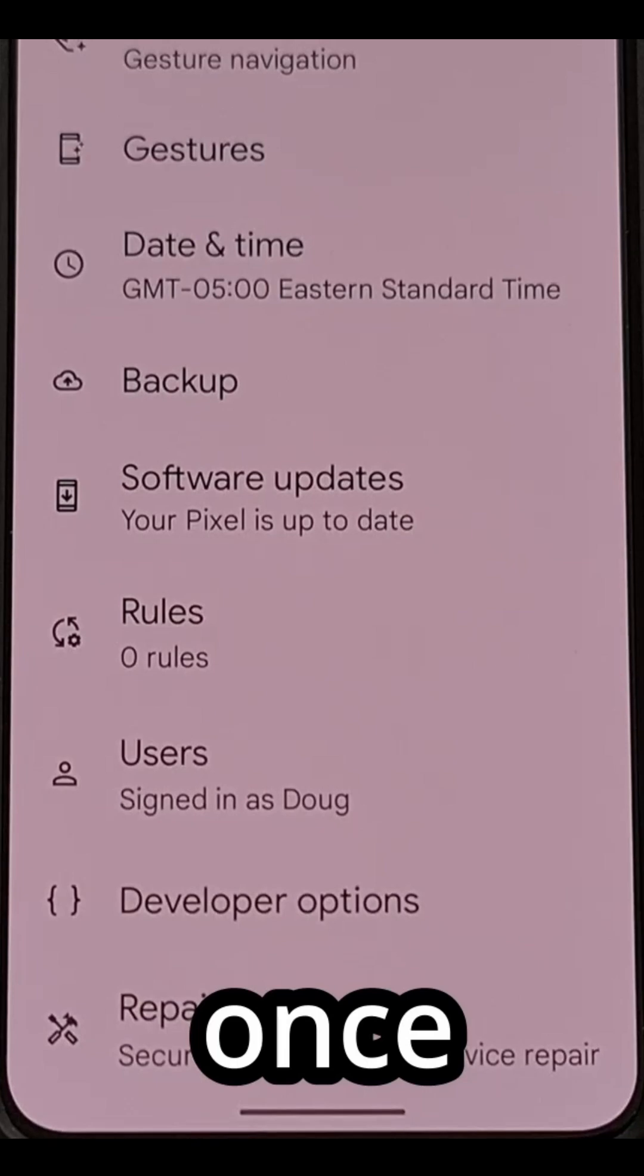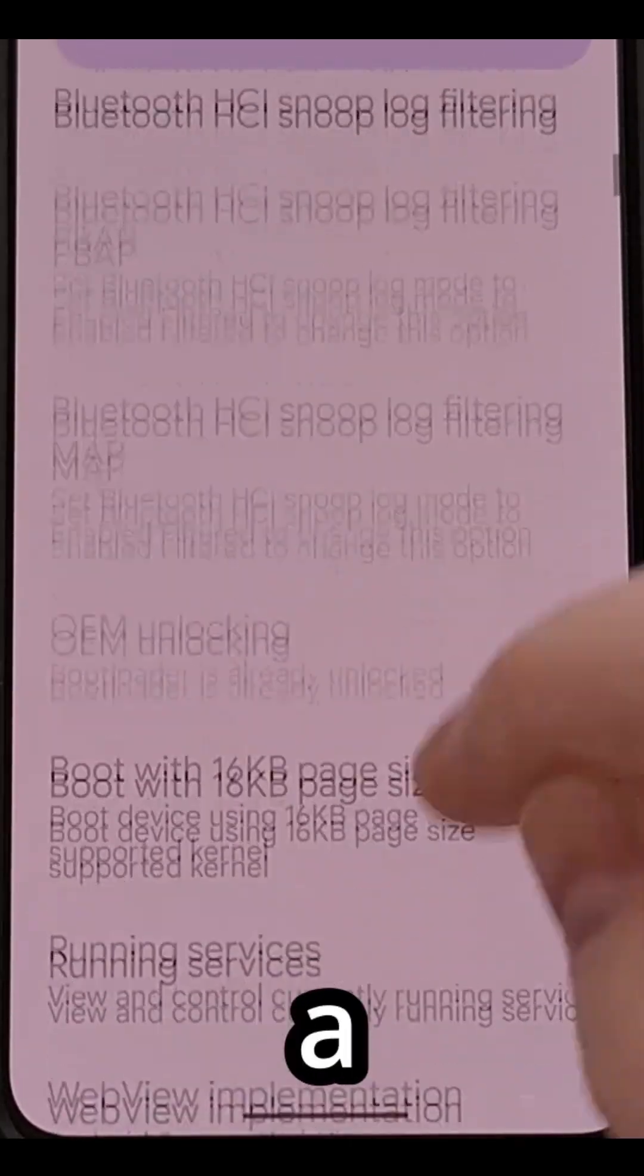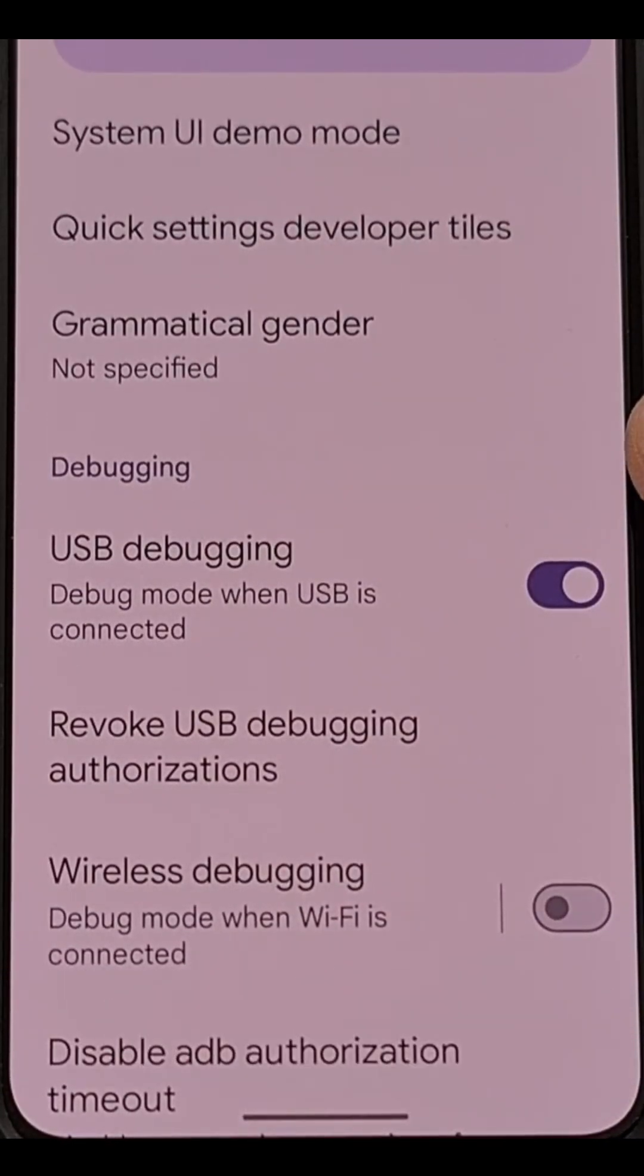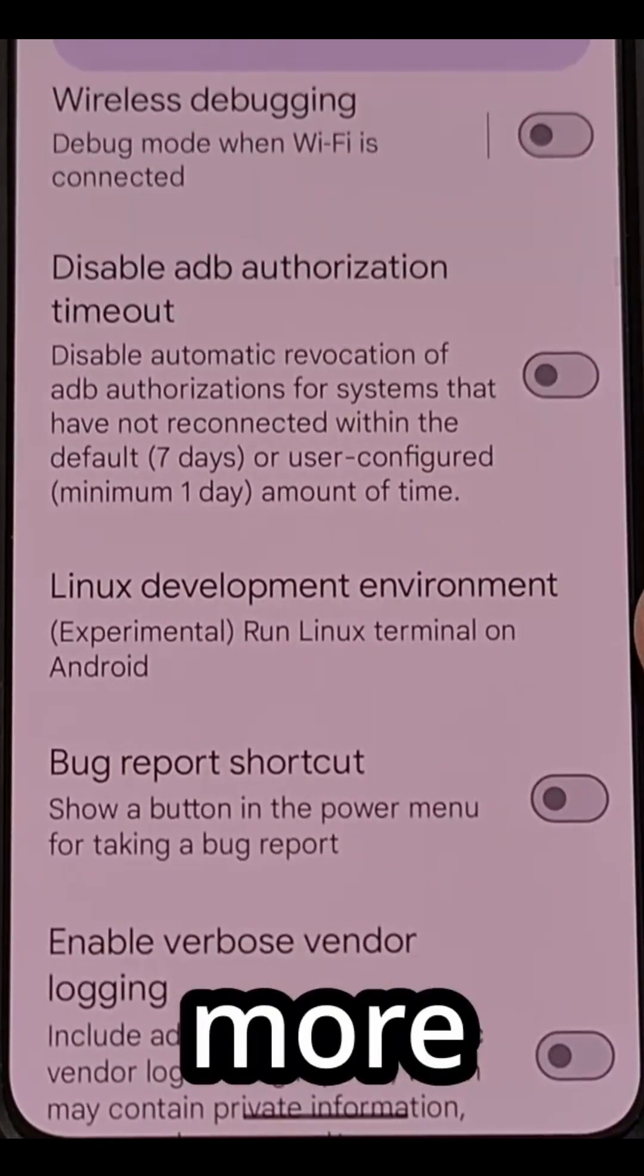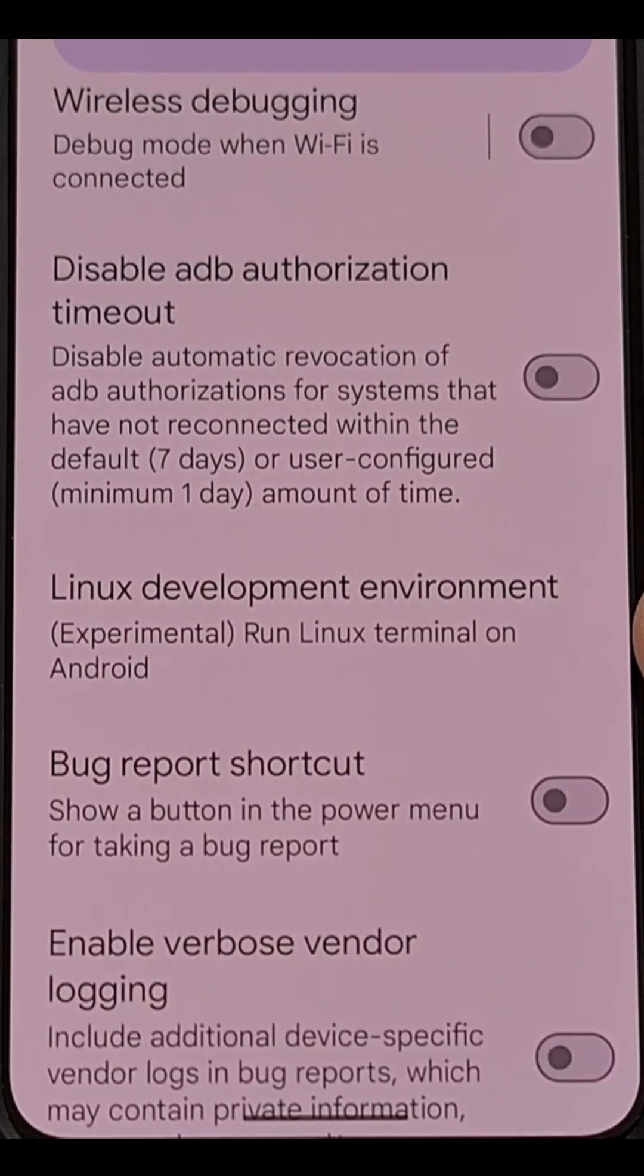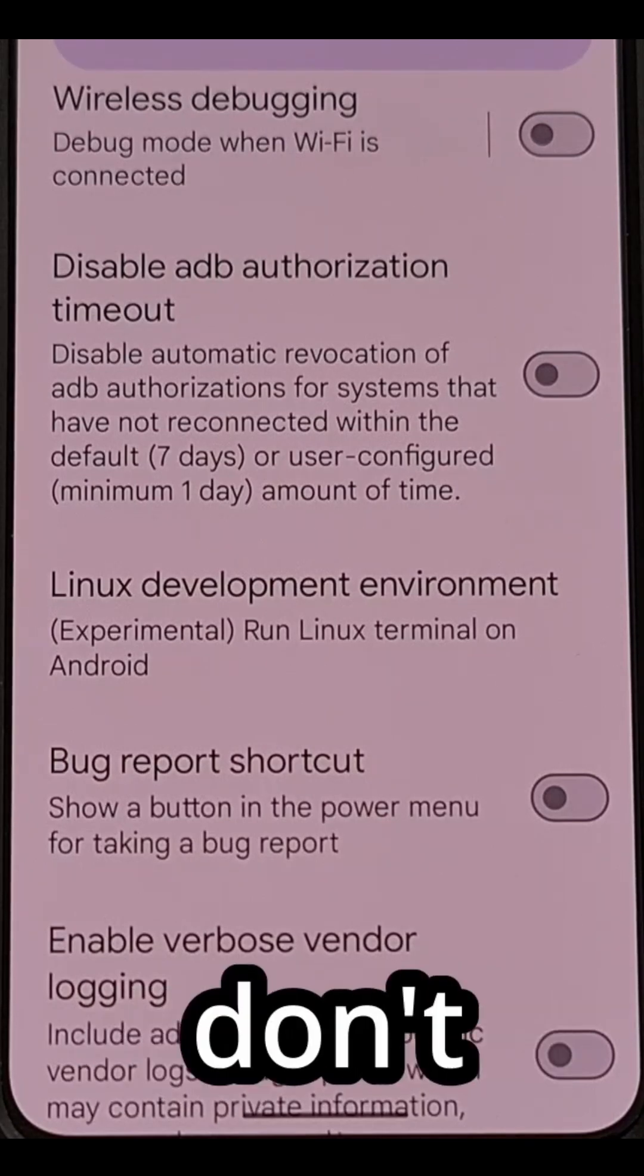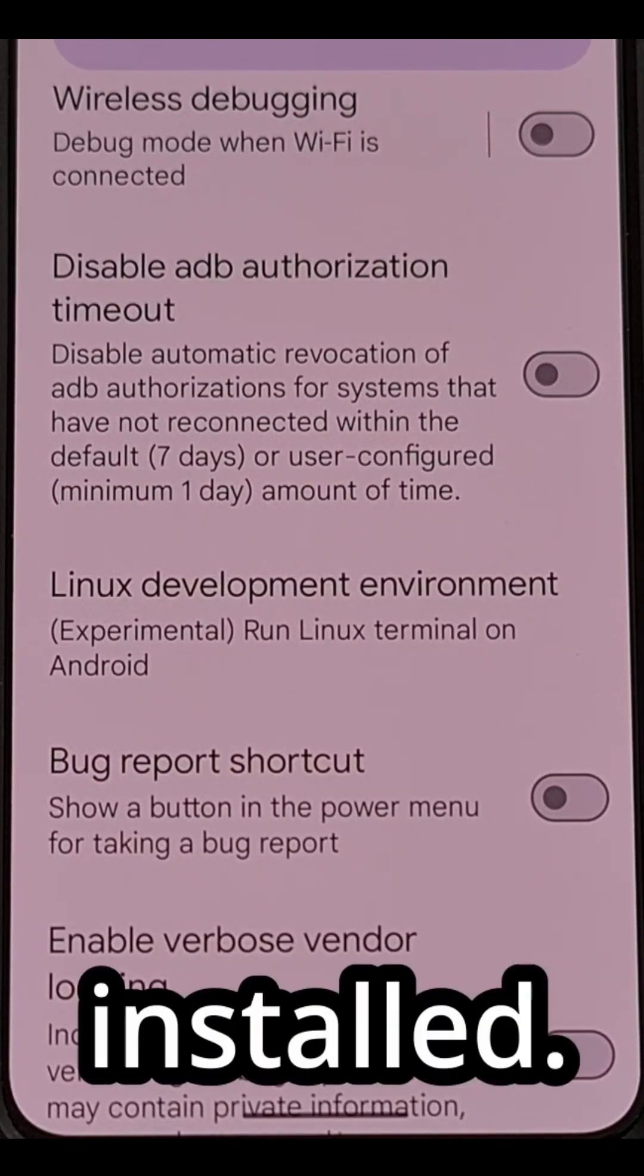So once you're in this secret menu, you're going to want to scroll down a little bit until you find the debugging section. Then you're going to scroll down a little bit more and you will find a feature labeled Linux development environment. If you don't see this menu, then I'm guessing you don't have the latest version of Android 15 installed.